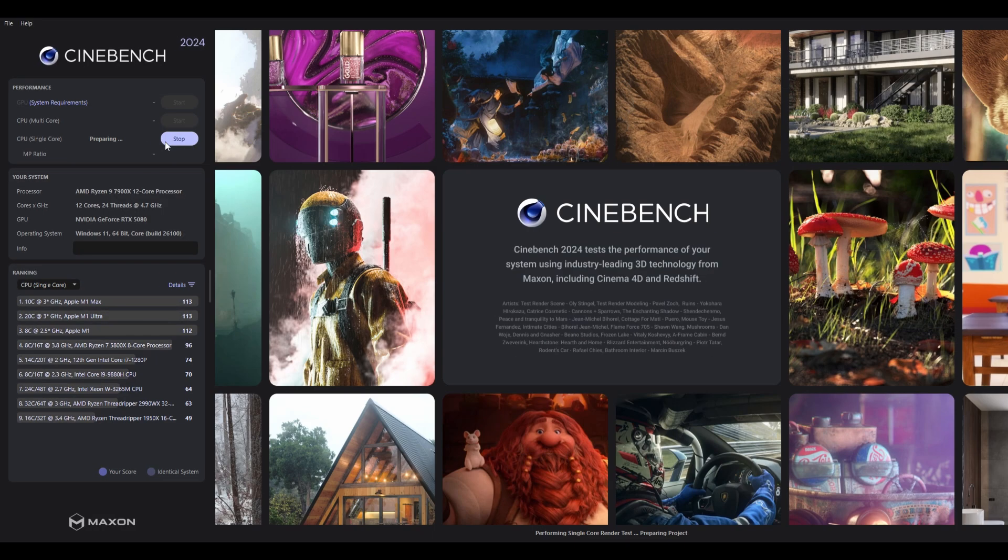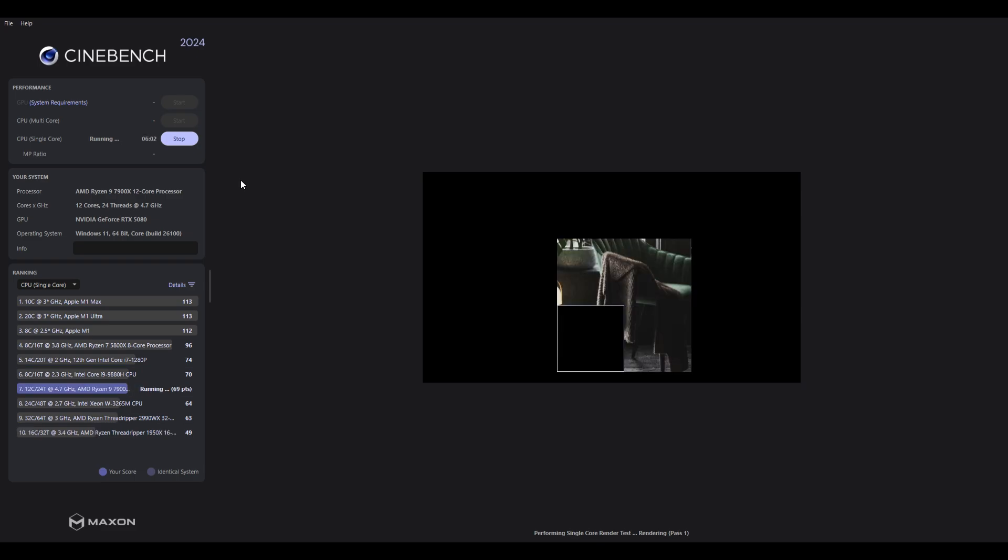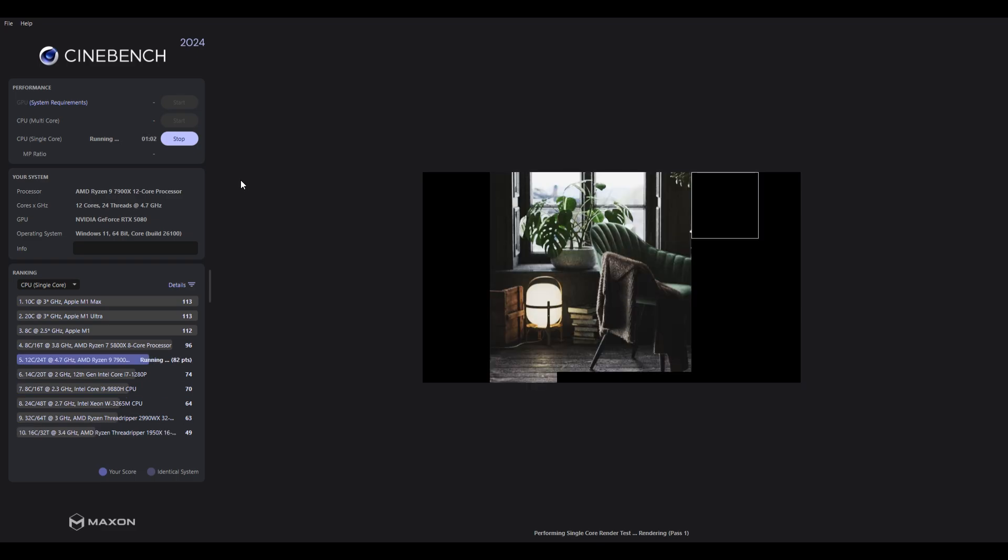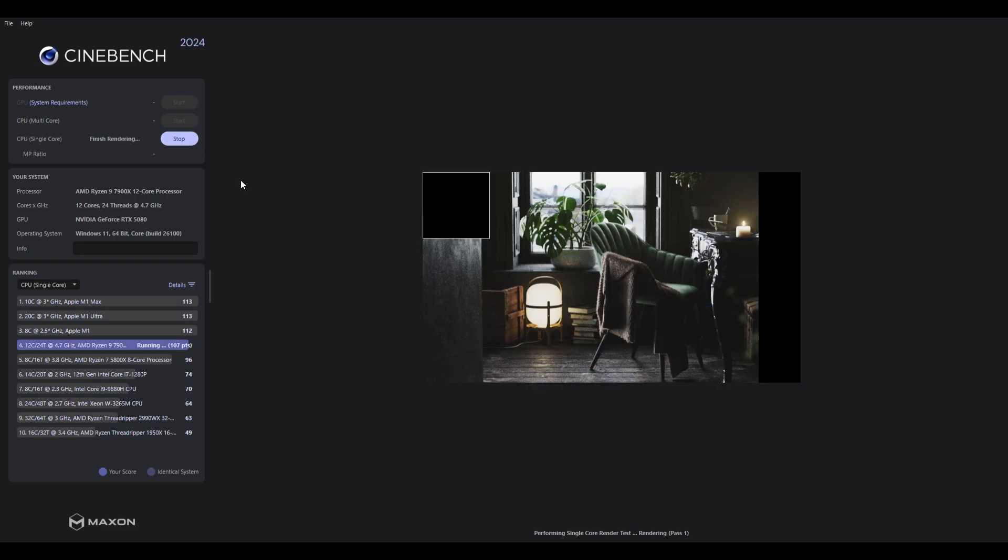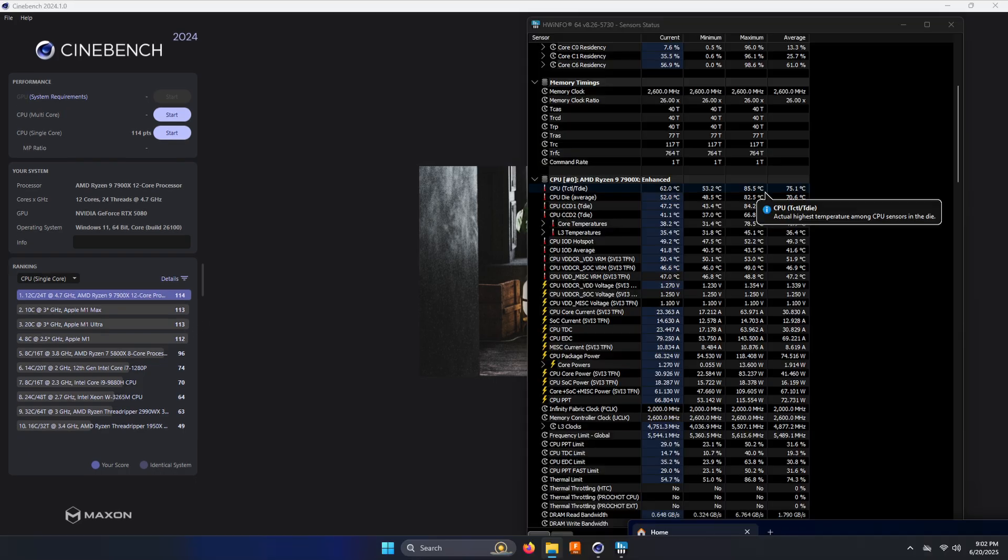First, we will be loading up Cinebench 2024. We will start with a single core test and then do a multi core test. Here we got 141 points and peaked at 85 degrees celsius. No surprise there.